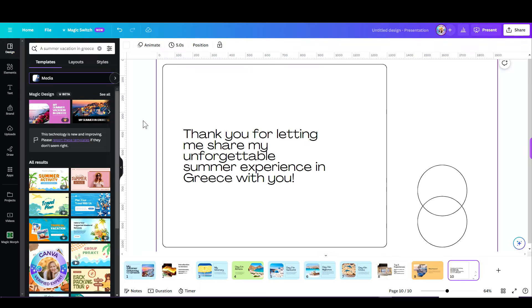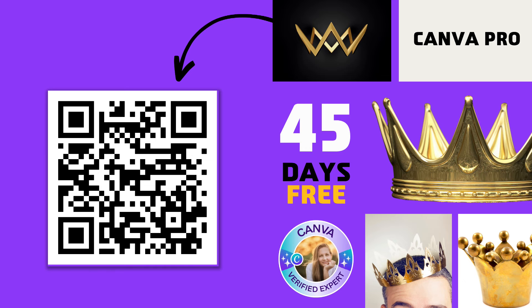If you'd like to try out Canva Pro, I'm happy to give you 45 days for free. Just click on the link below or scan this QR code, whatever works for you. I'll see you all in the next video. Bye for now.